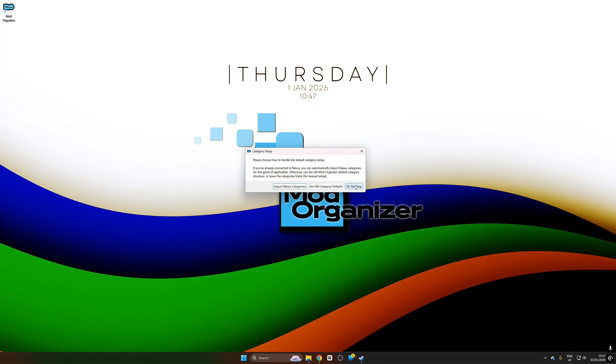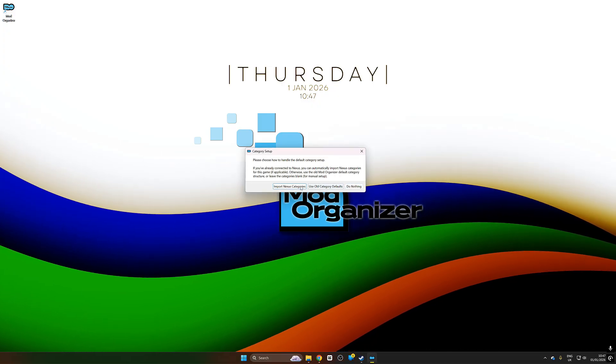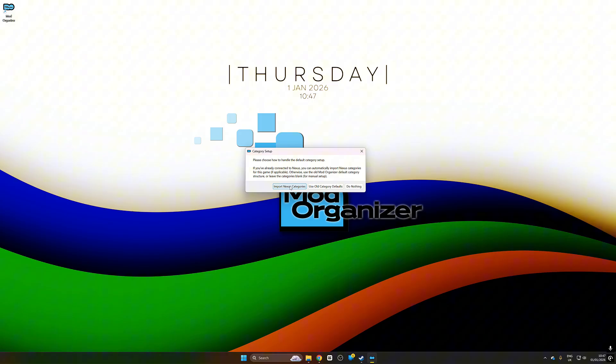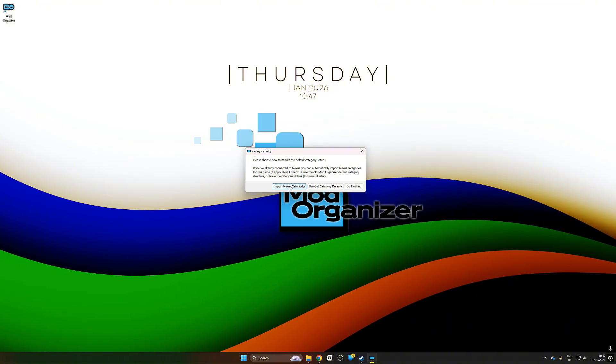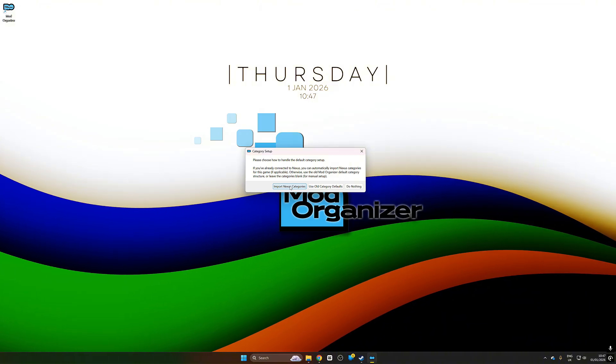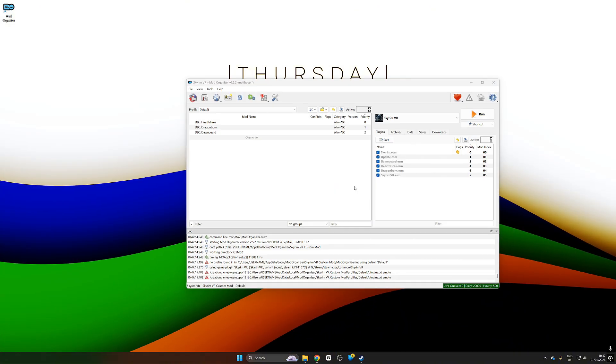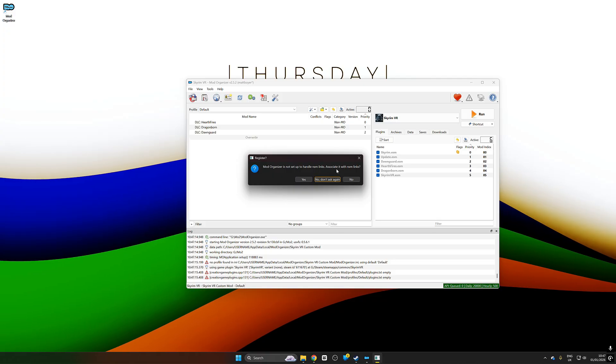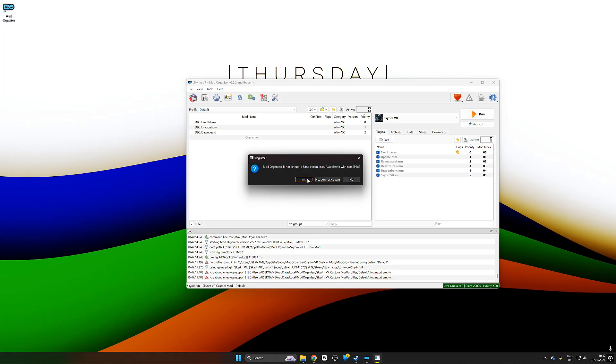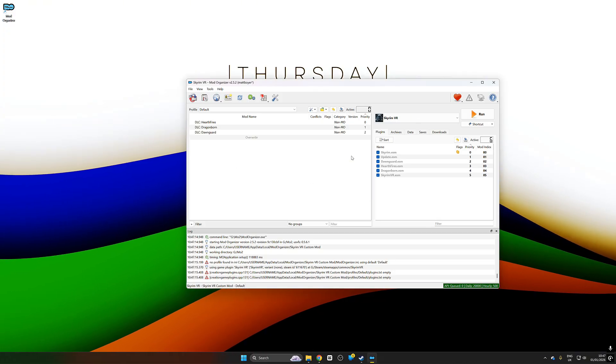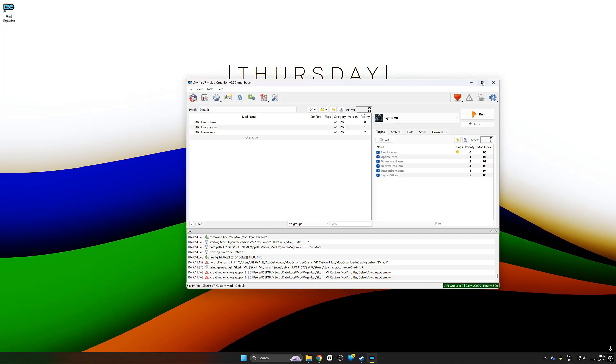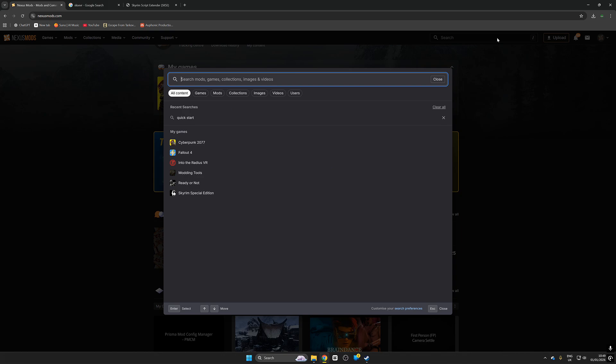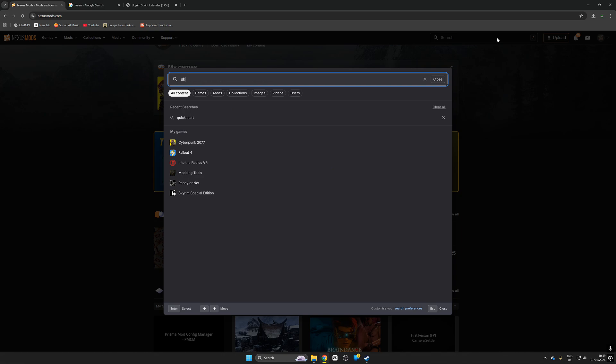Now mod organizer is launching. We're going to go ahead and push no to that. We're also going to push do nothing to the next one which is category setups. Mod organizer would like to use NXM links. We're going to push yes to that and we are ready to start modding.